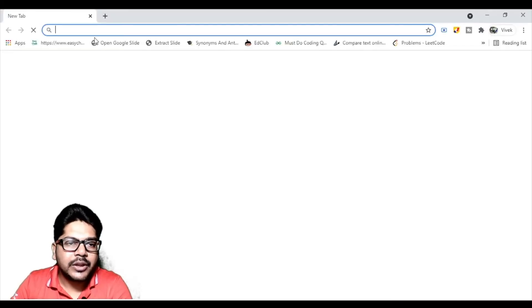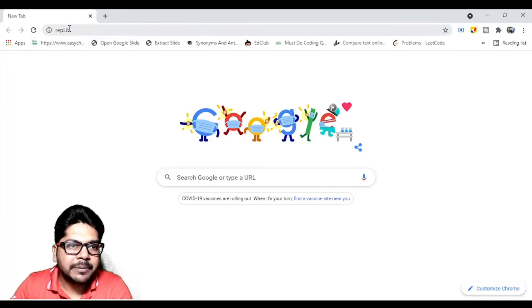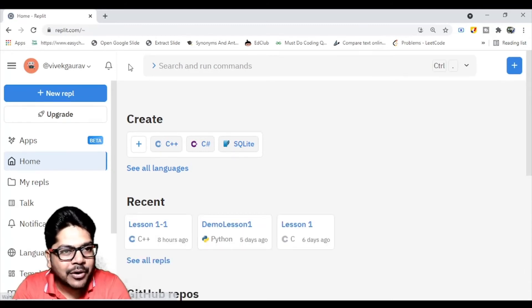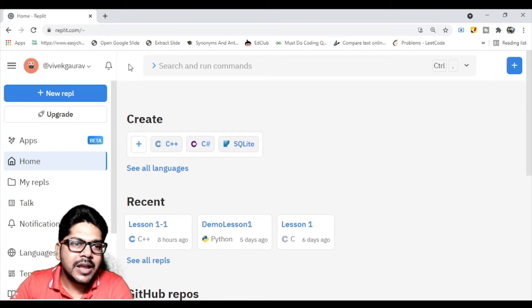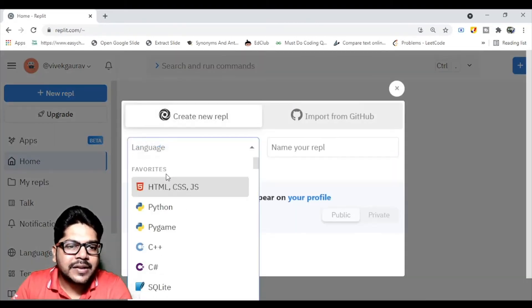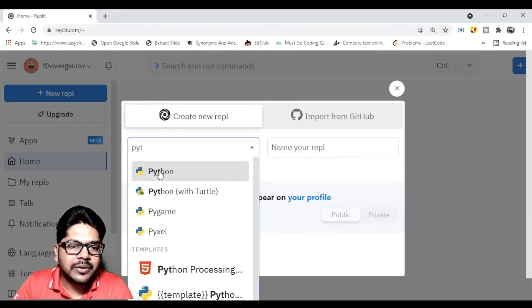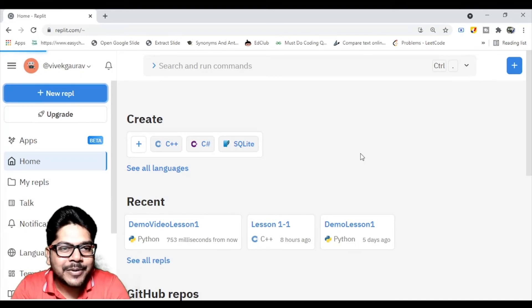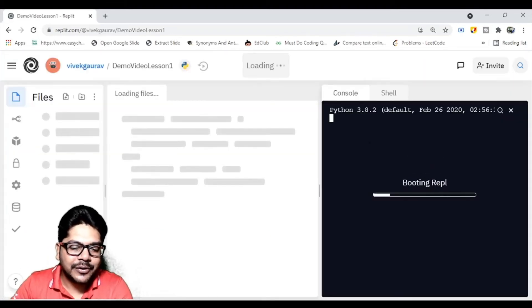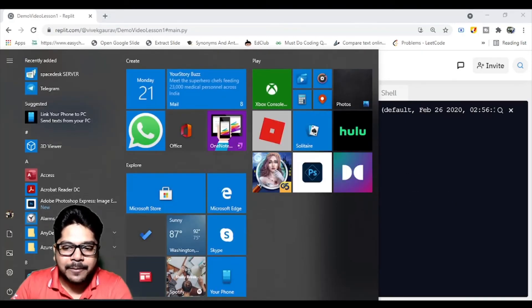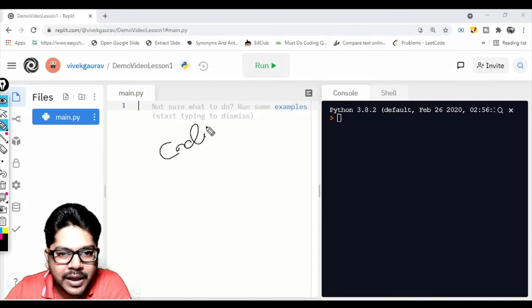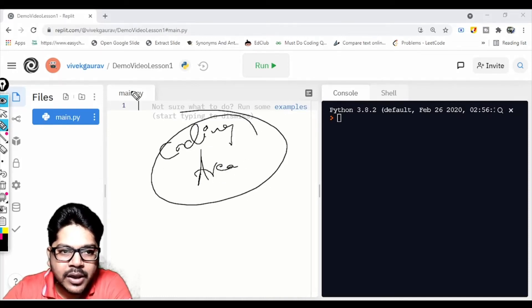Now let's look at the online editor. Go to repl.it in your browser. Log in — you can sign in with your Google account. Click the 'New Repl' button, select Python, name it 'demo_video_lesson_one', and click Create. A window will open with a coding area, file explorer showing 'main.py', a Run button, and a console/output window on the right.